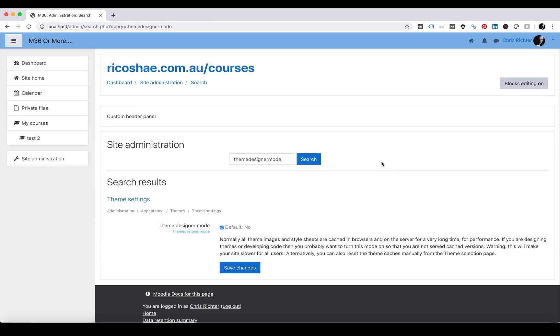To do that there is a cog over on the right hand side. You can see the theme designer settings have now appeared. Theme designer mode is currently on. I could switch that back and turn it off, but I'm not going to because I am still working on that theme. So I'll leave that setting there for the moment.